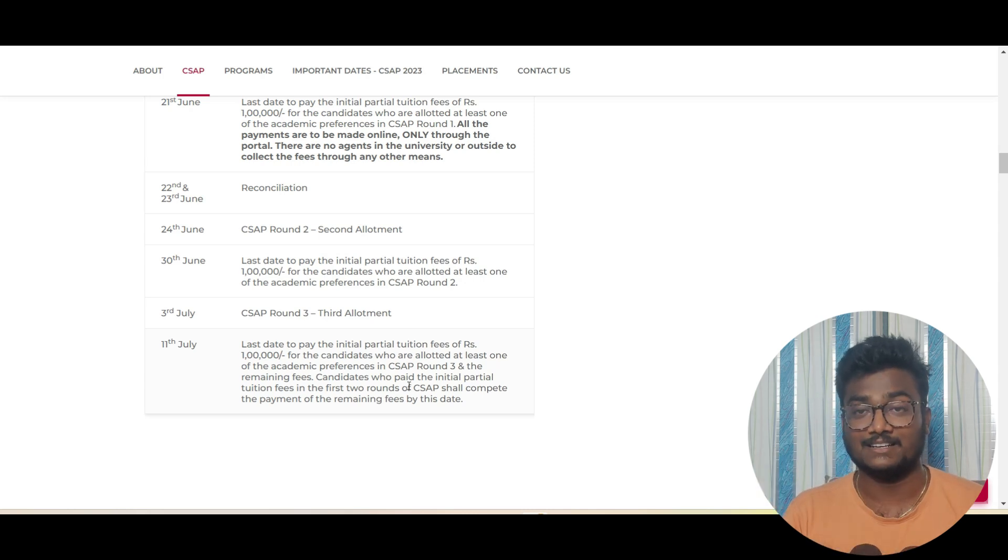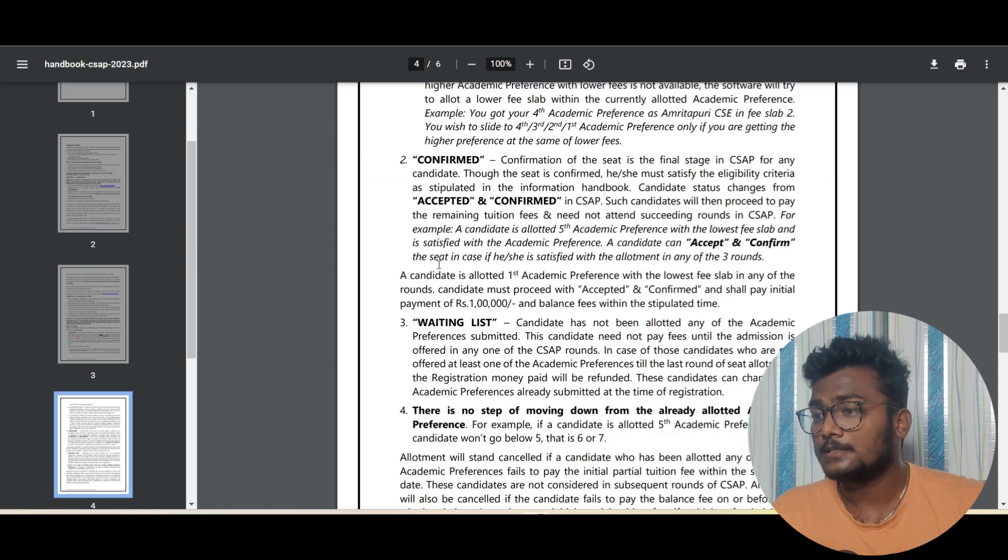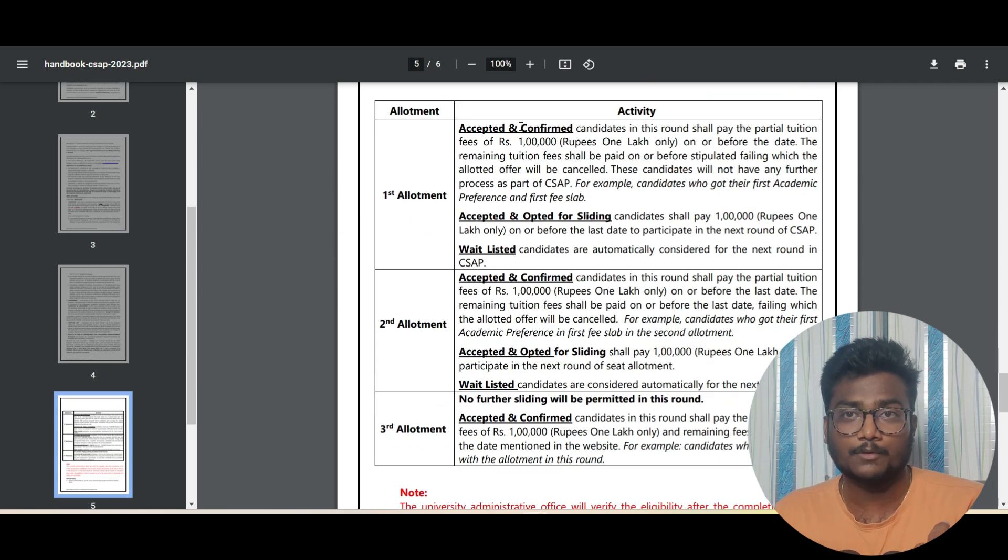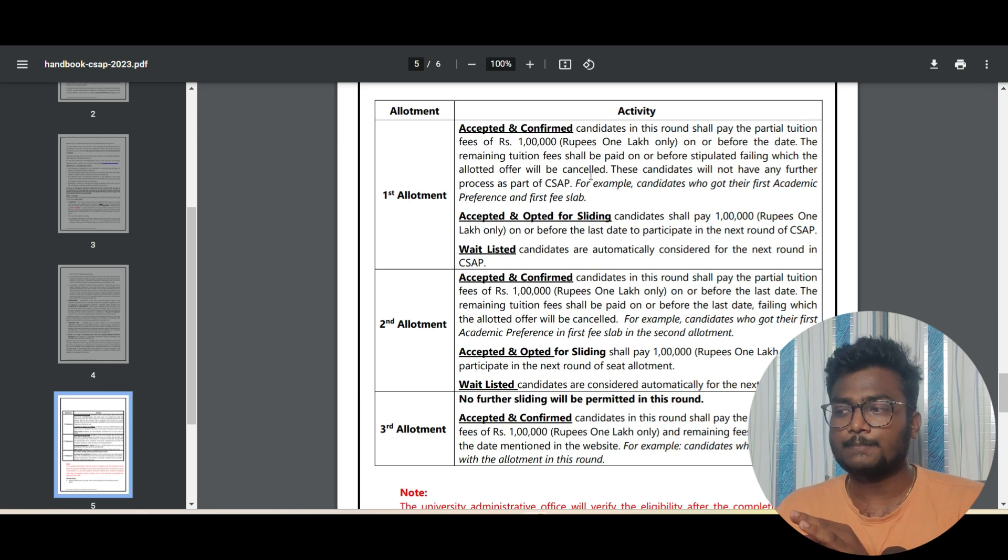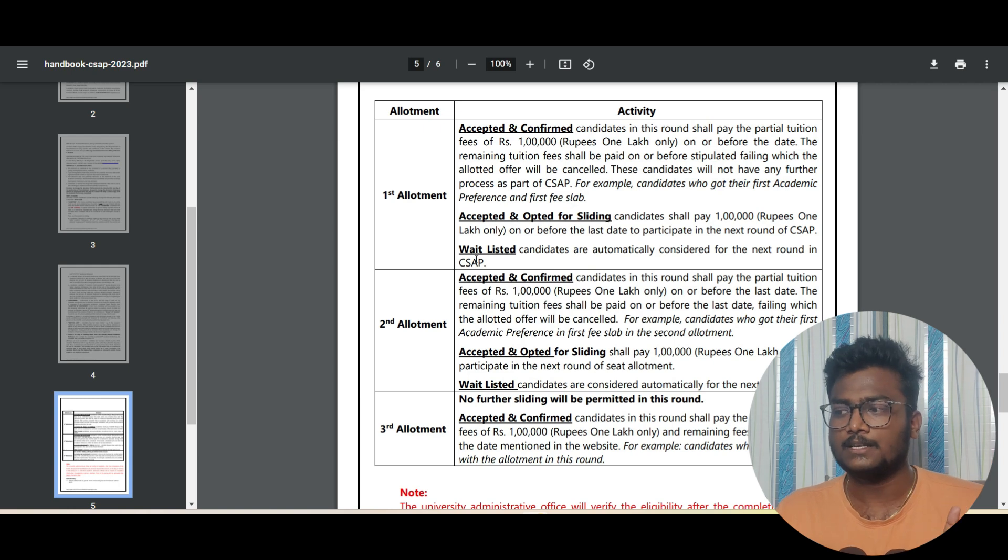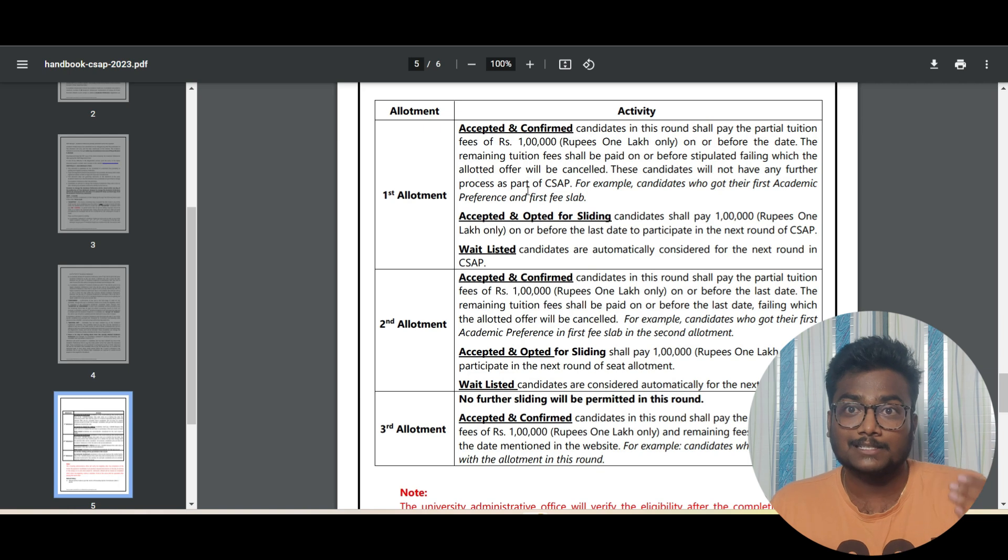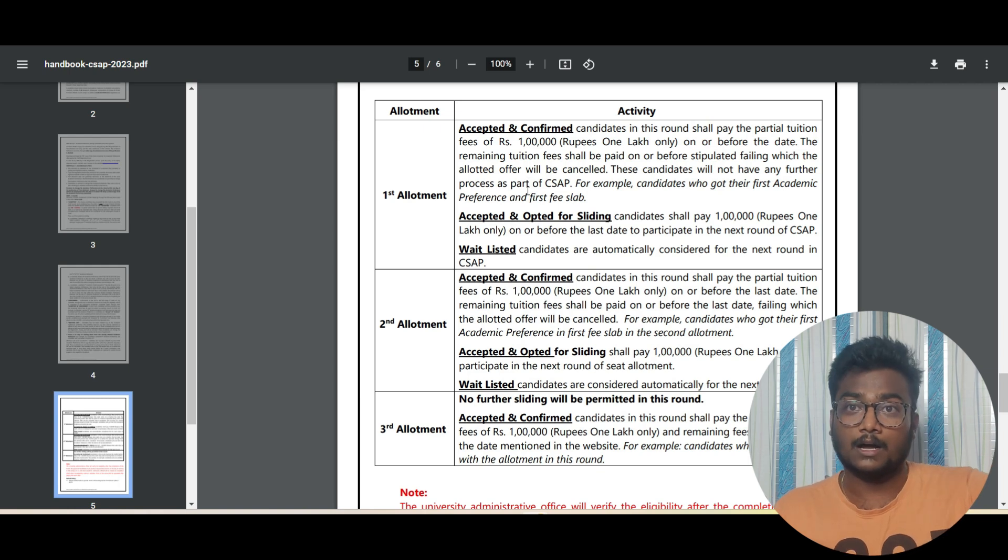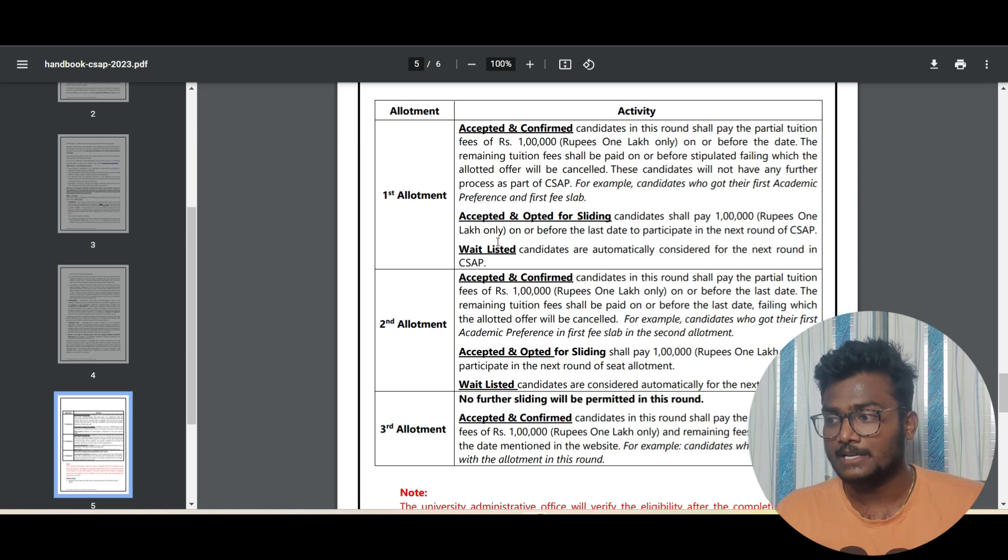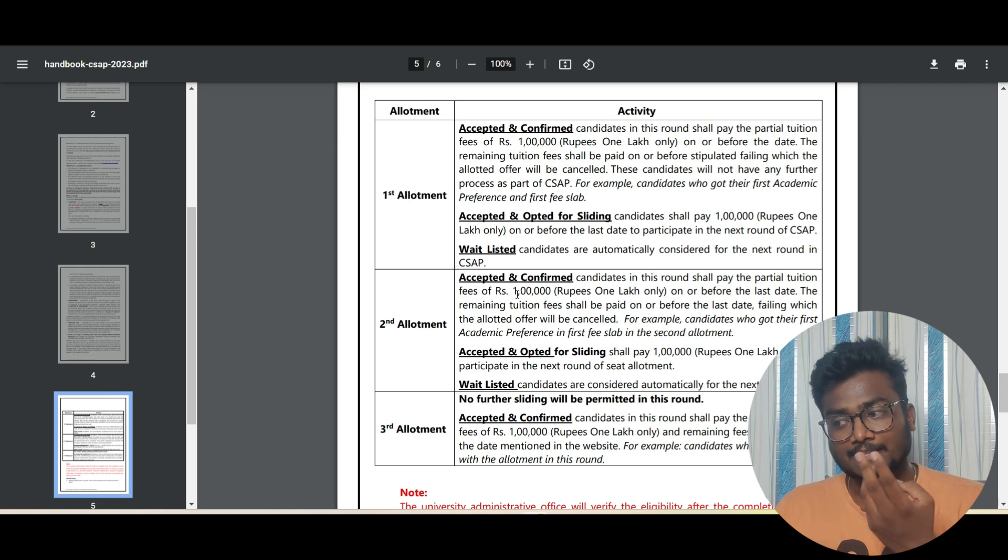This is the handbook for CSAP counseling portal. Accepted and confirmed is one option. Accepted and sliding is one option. If you're happy, then you can choose: I am confirmed, this is fine for me. If not, like maybe I would get some better slab, less fee, or maybe I get a better branch. If you feel like that, in that case: accepted and opted for sliding.